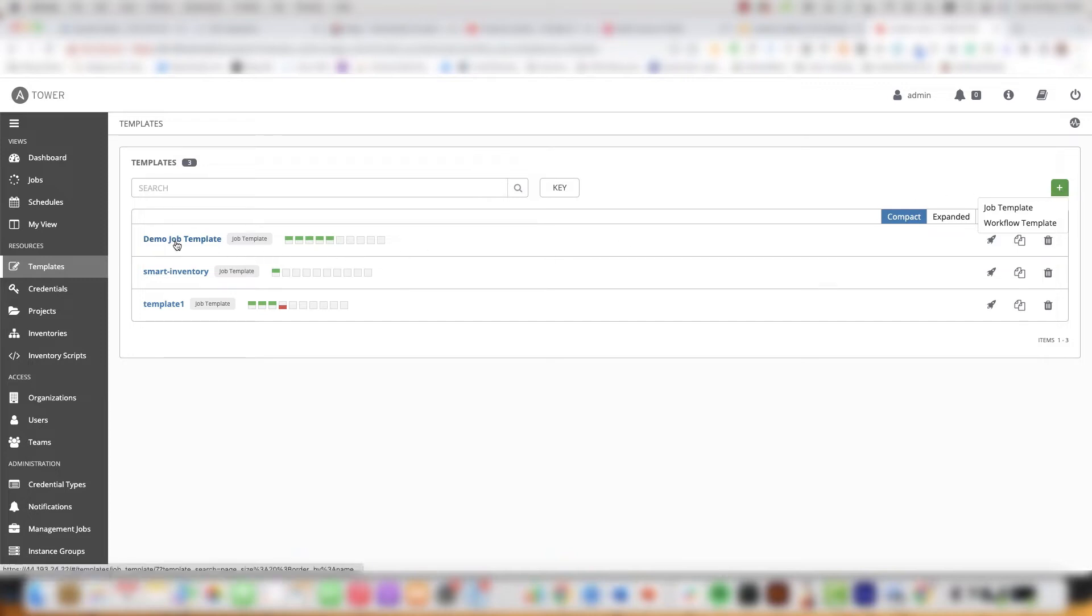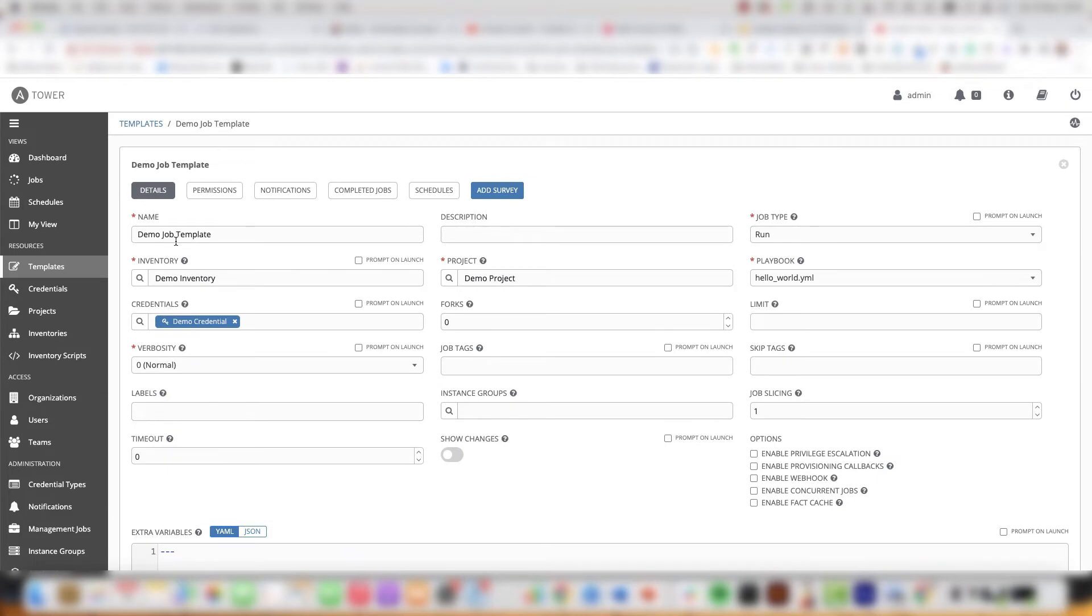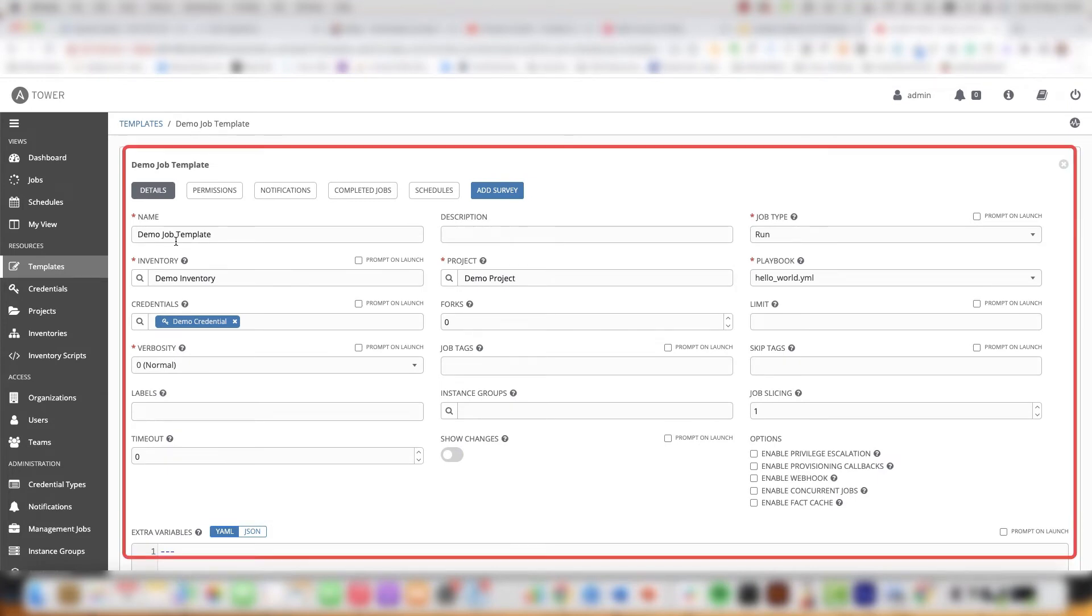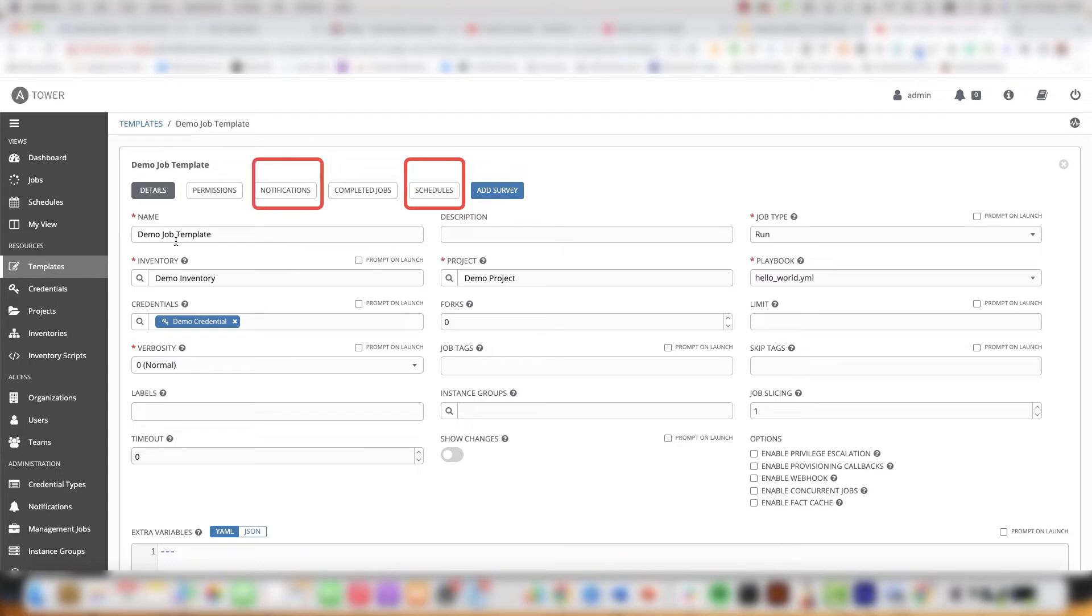By now we know that a template is a job definition of all of its parameters. The job template can be launched or scheduled. I find scheduling useful to perform nightly backups of configuration files that don't need human interaction. However, as there is no human interaction involved, I would recommend combining scheduling with notifications.